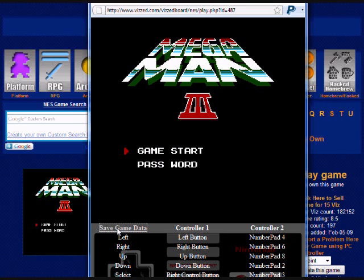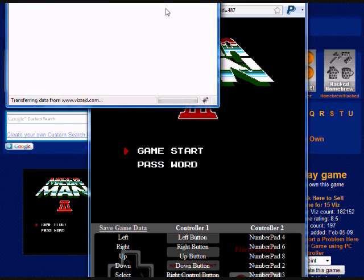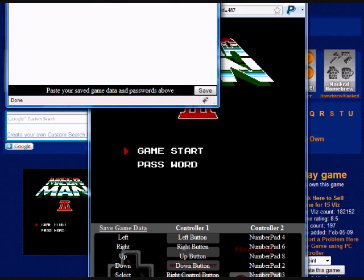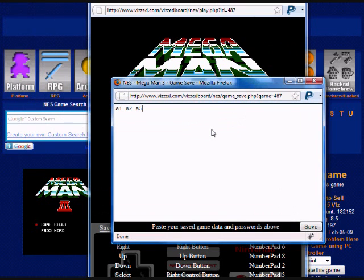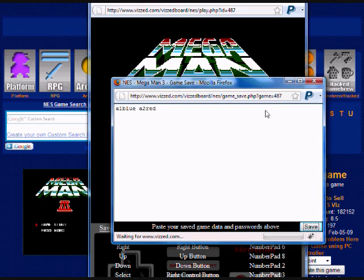So by clicking save game data, this is where you can retrieve or store your passwords. And then you can save them, of course.